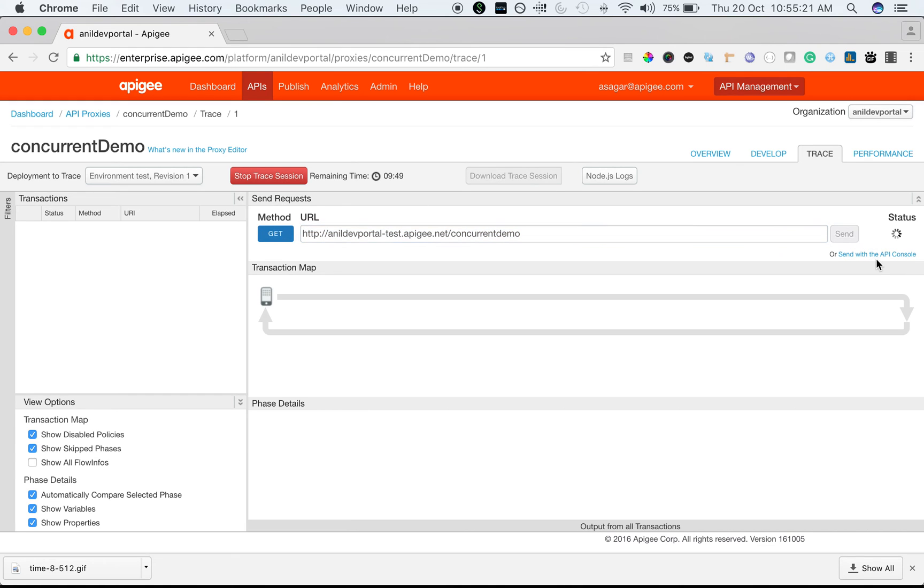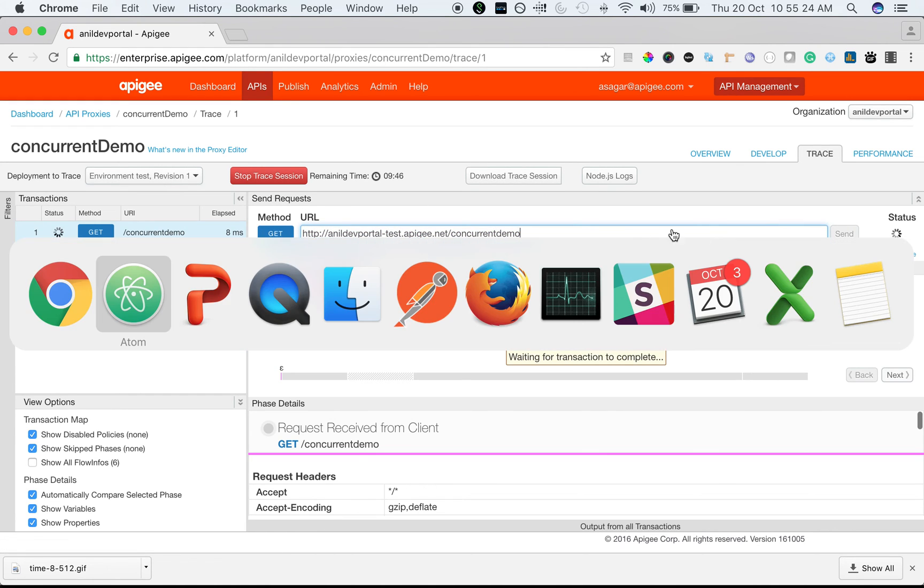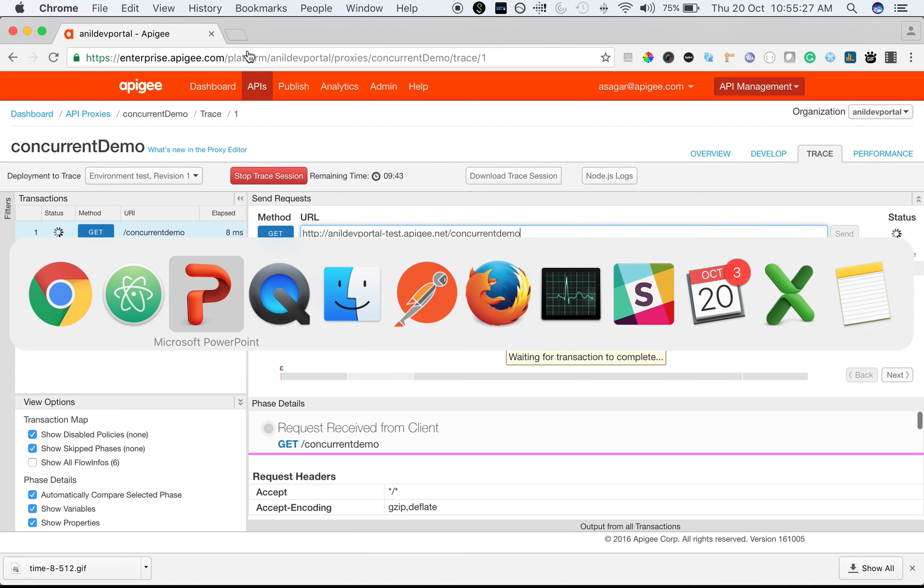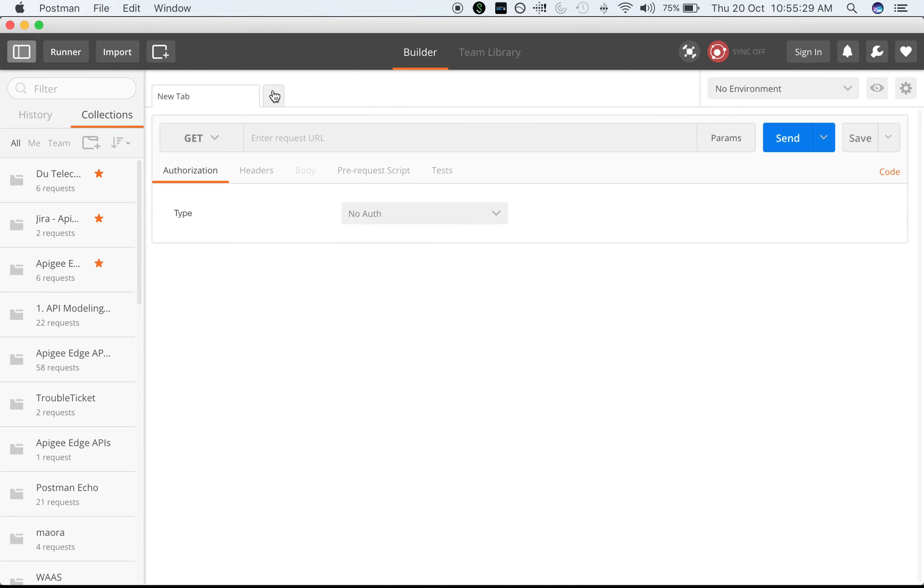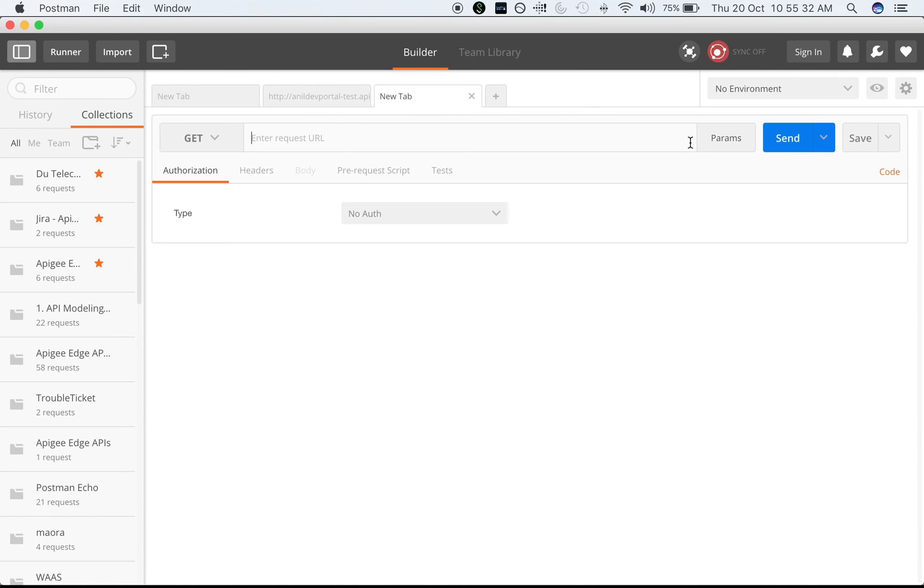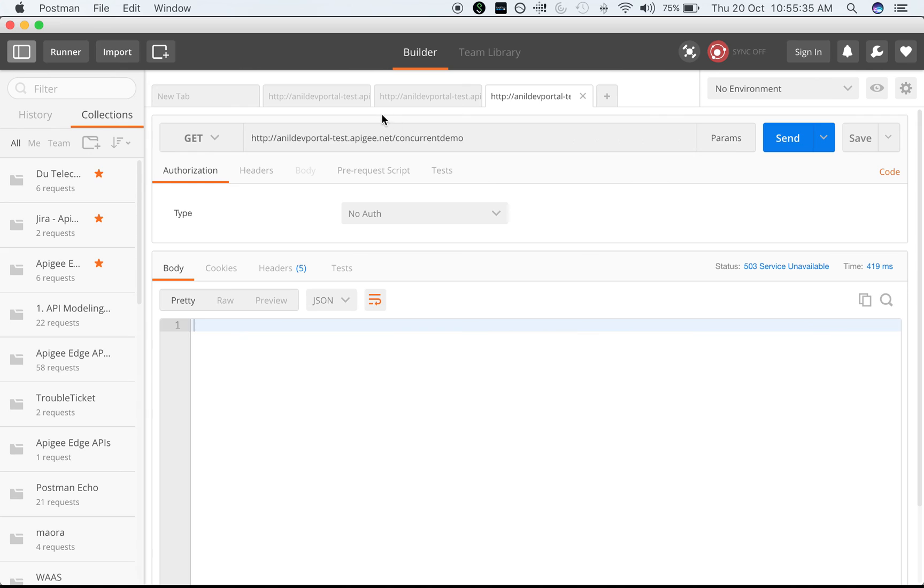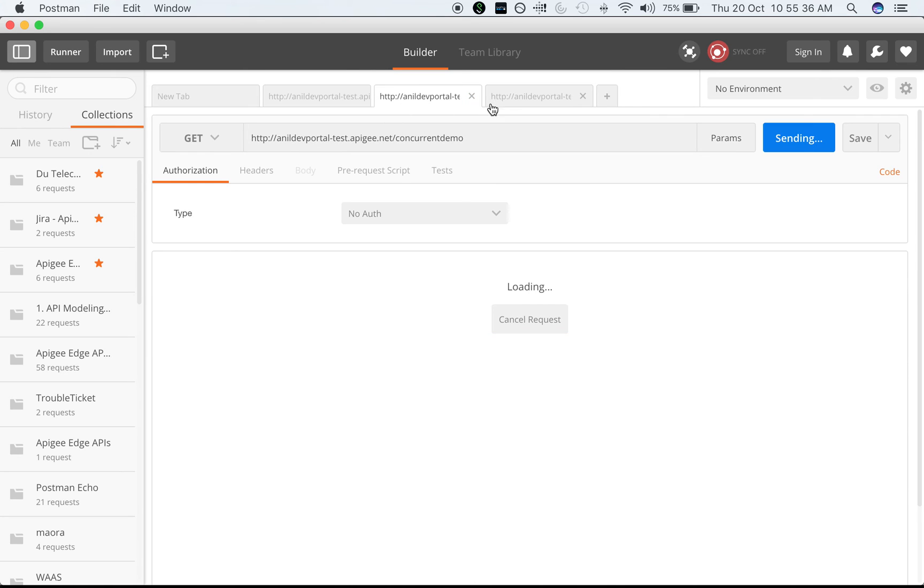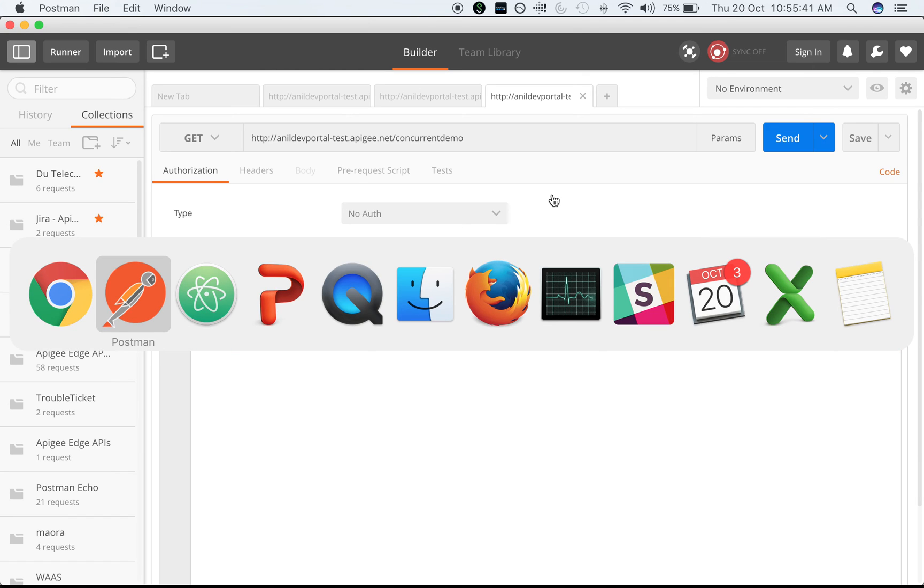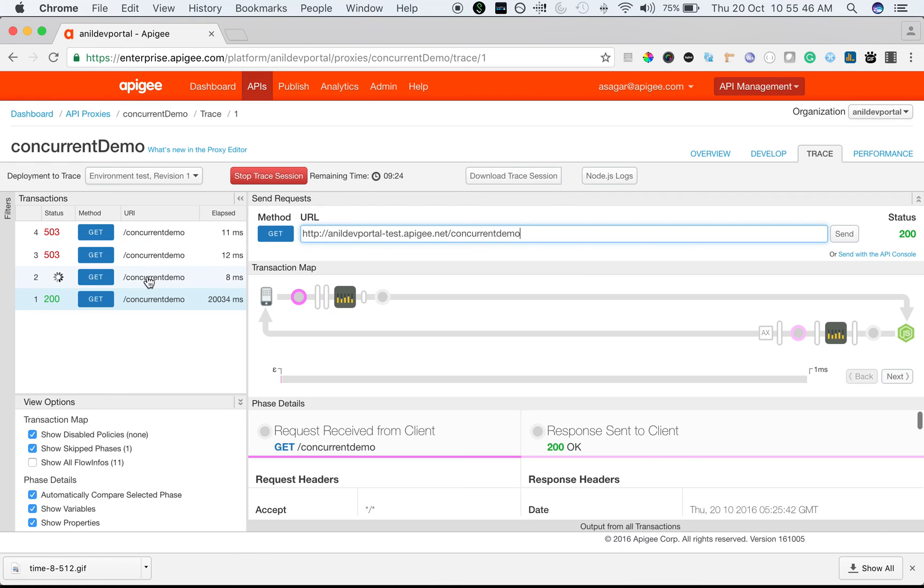I'm going to make the first call. The call is in progress. I'm going to use Postman to make a few other calls. The second call, this is the third call, this is the fourth call. As you can see, the third call and fourth call got rejected because we are allowing only two concurrent connections at any point of time.